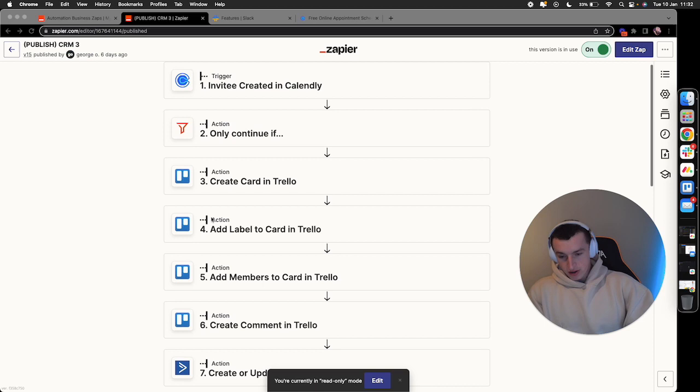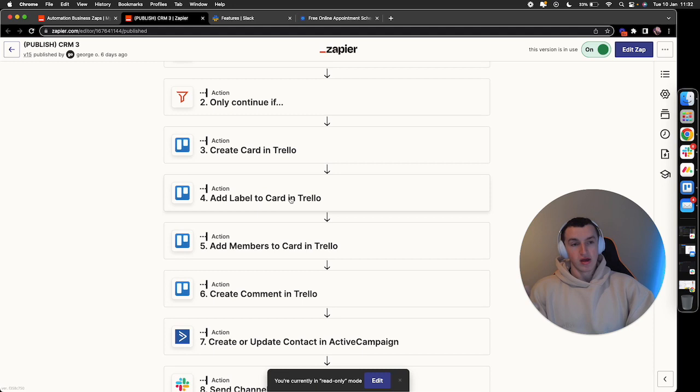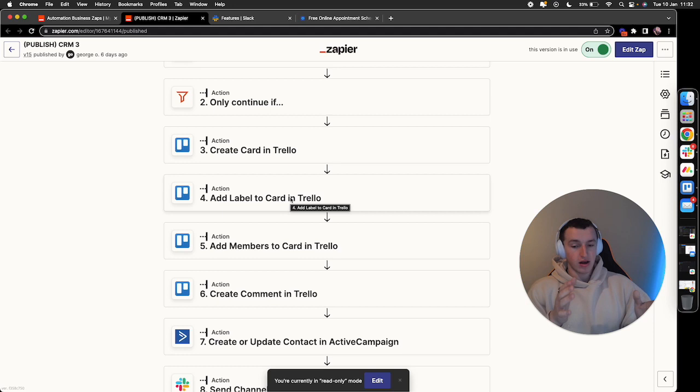Following this, a specific label is added to that card dependent on the stage they're associated with. If they're a booked call lead, they're labeled lead. If they close, they move to the converted section and get labeled closed.